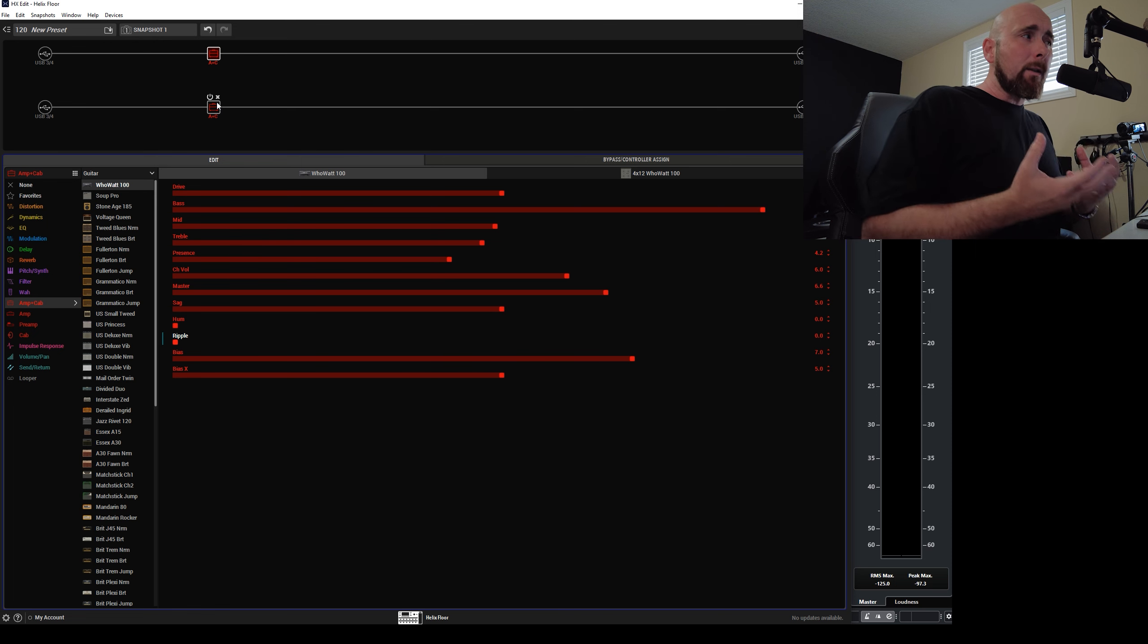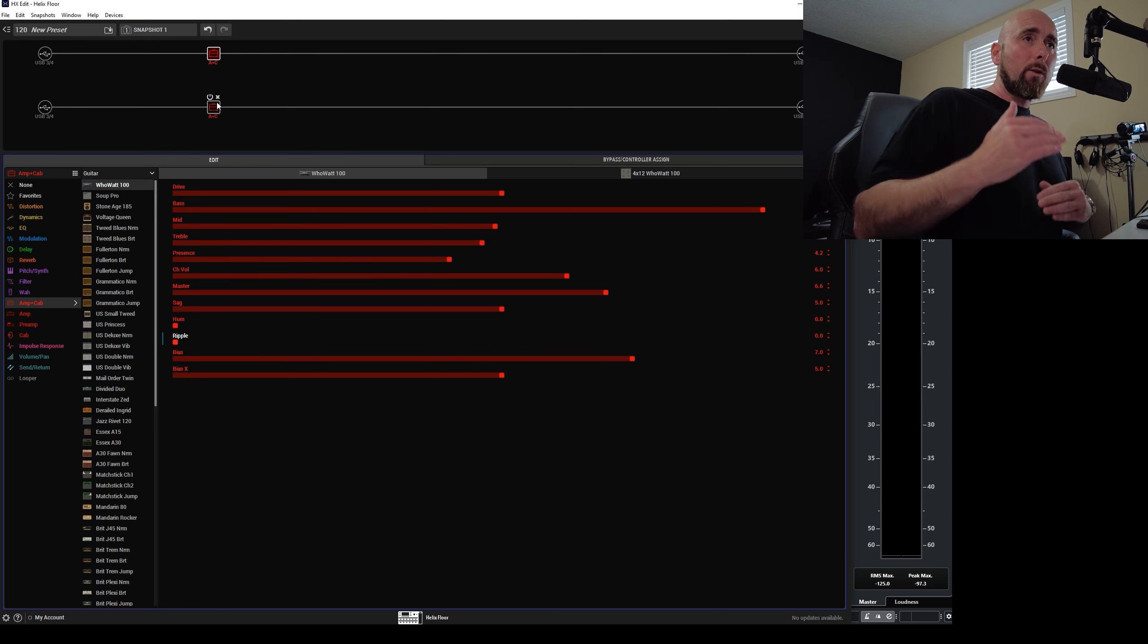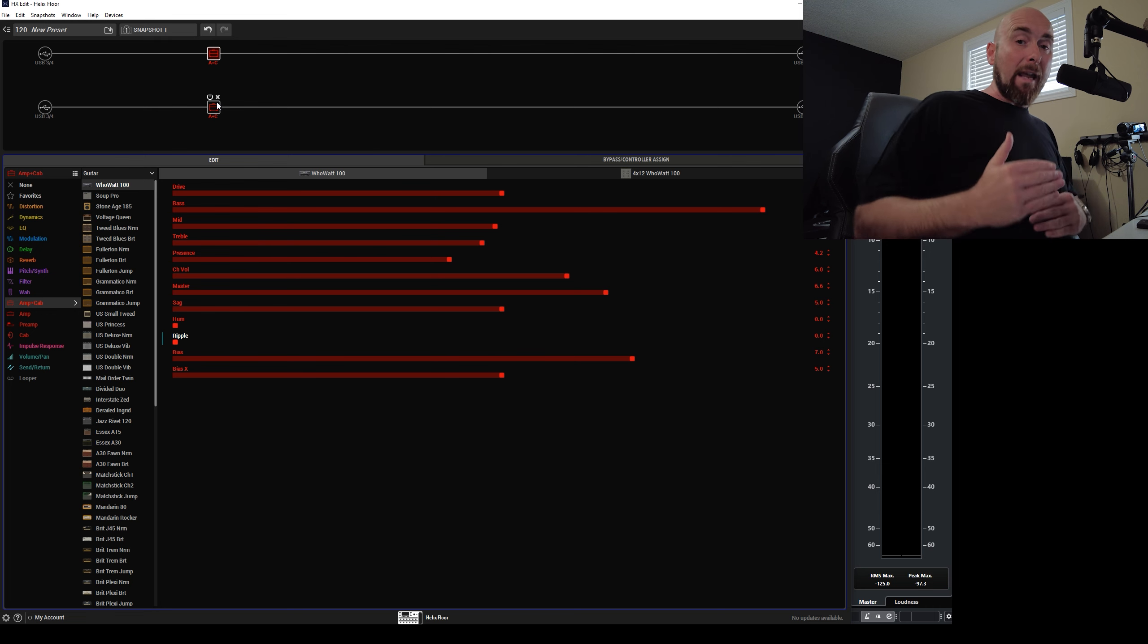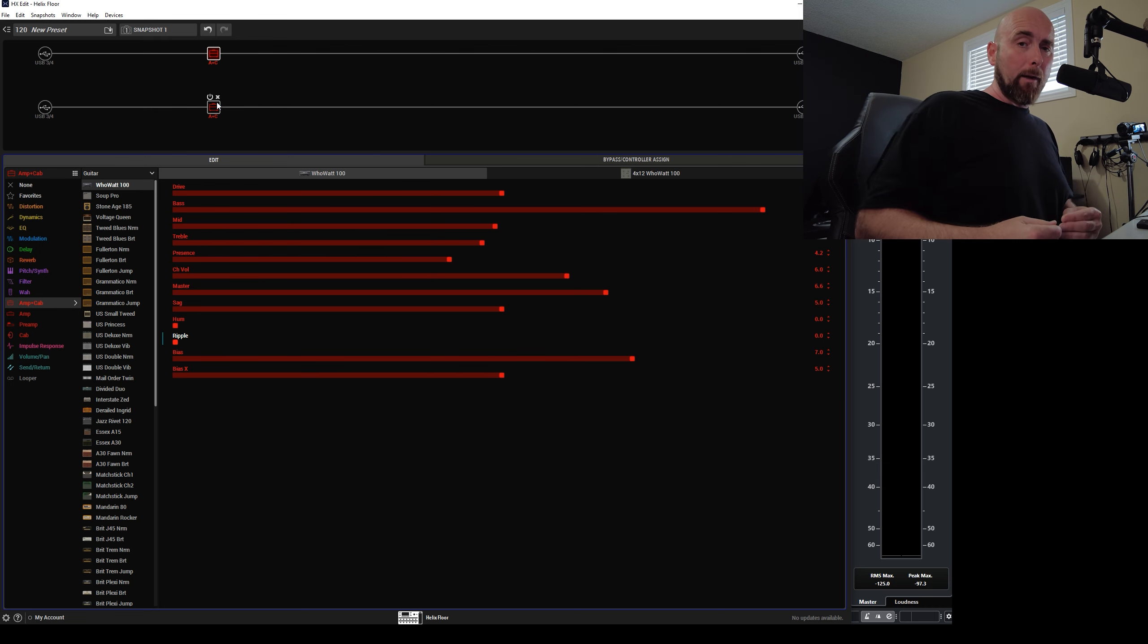So this is just another example that there are things that can cause two sounds to fail the null test that don't actually make the sound different.